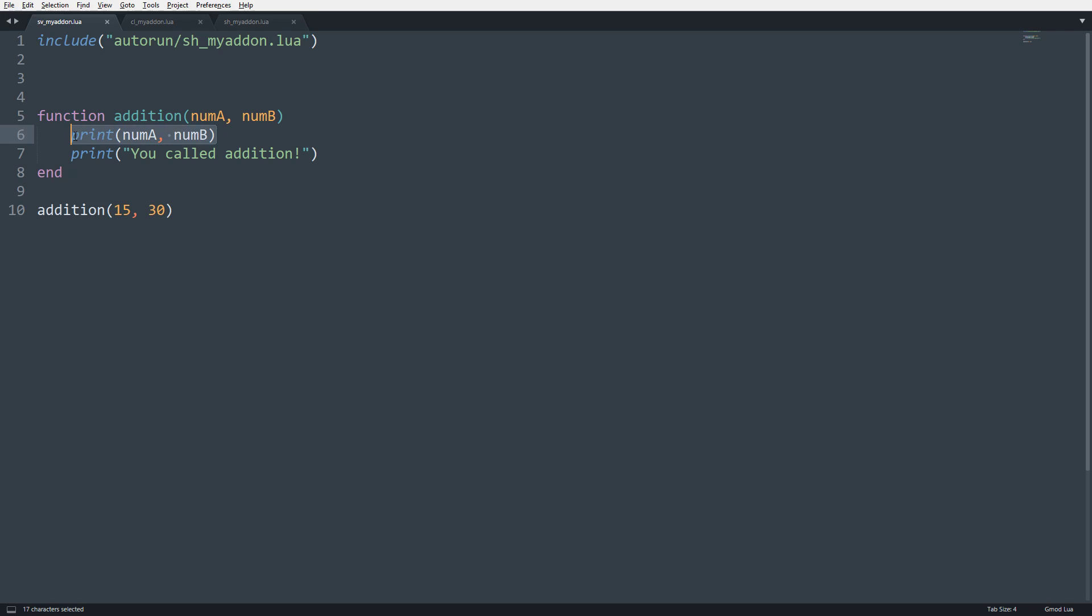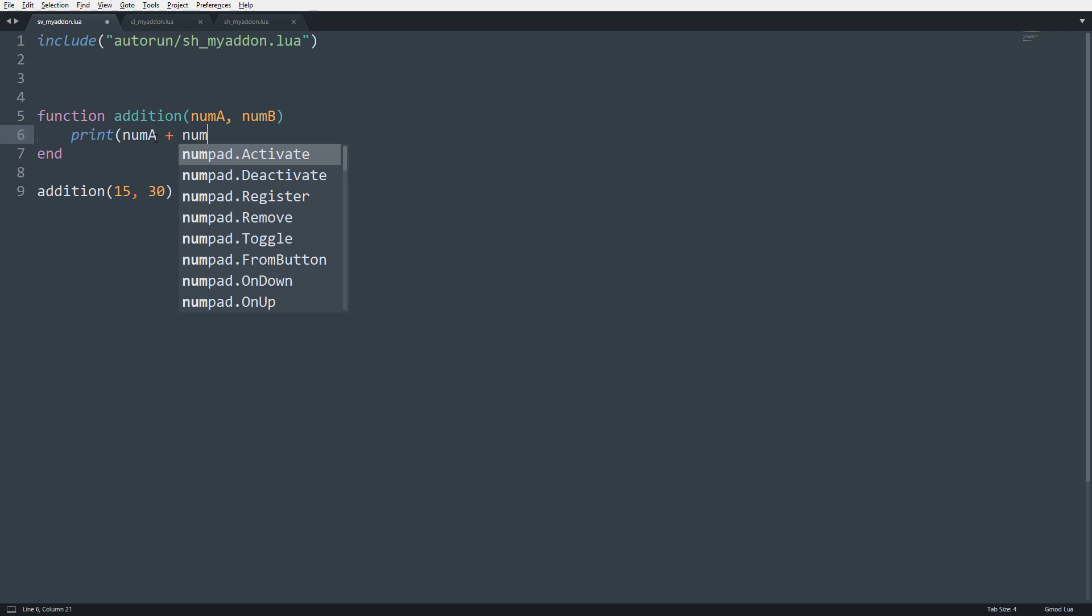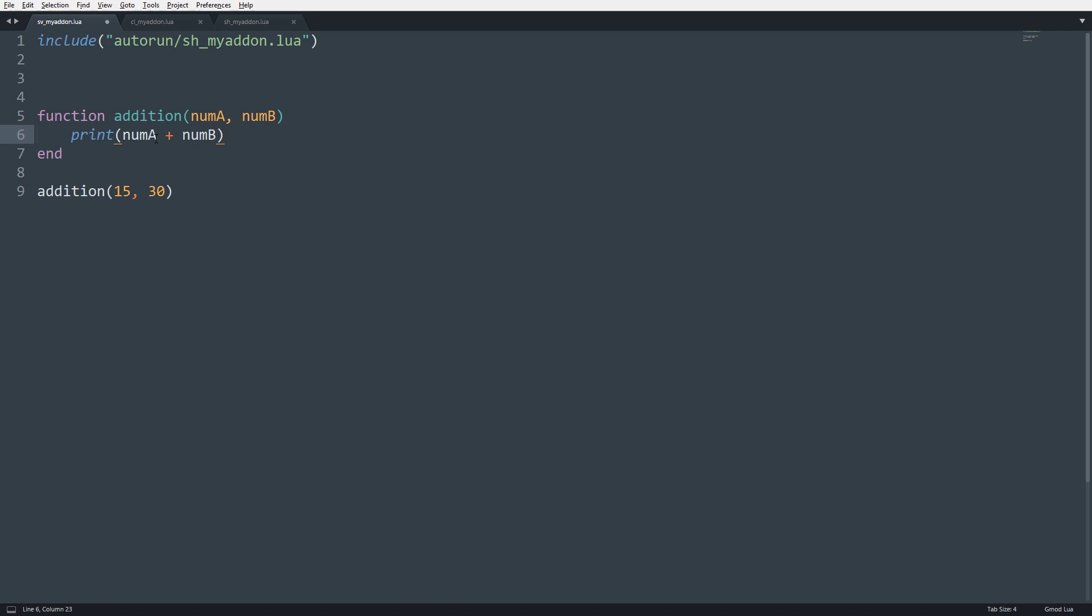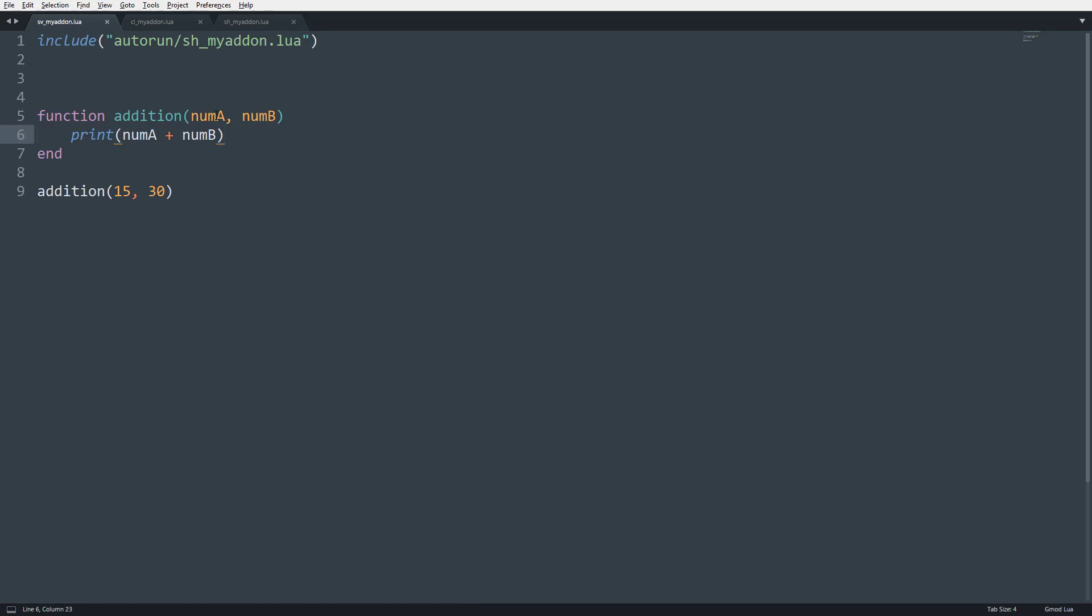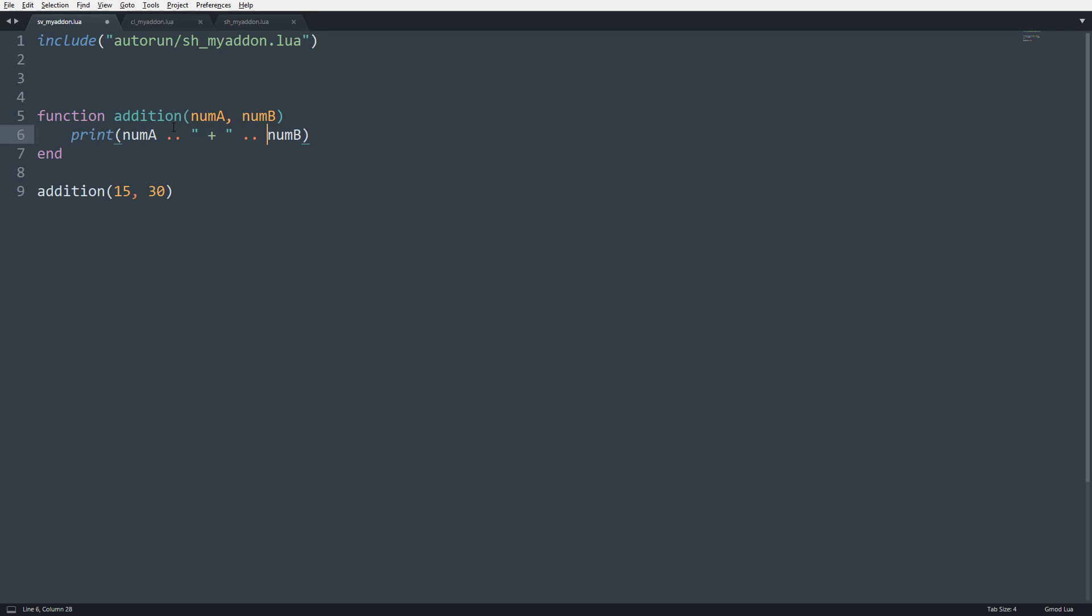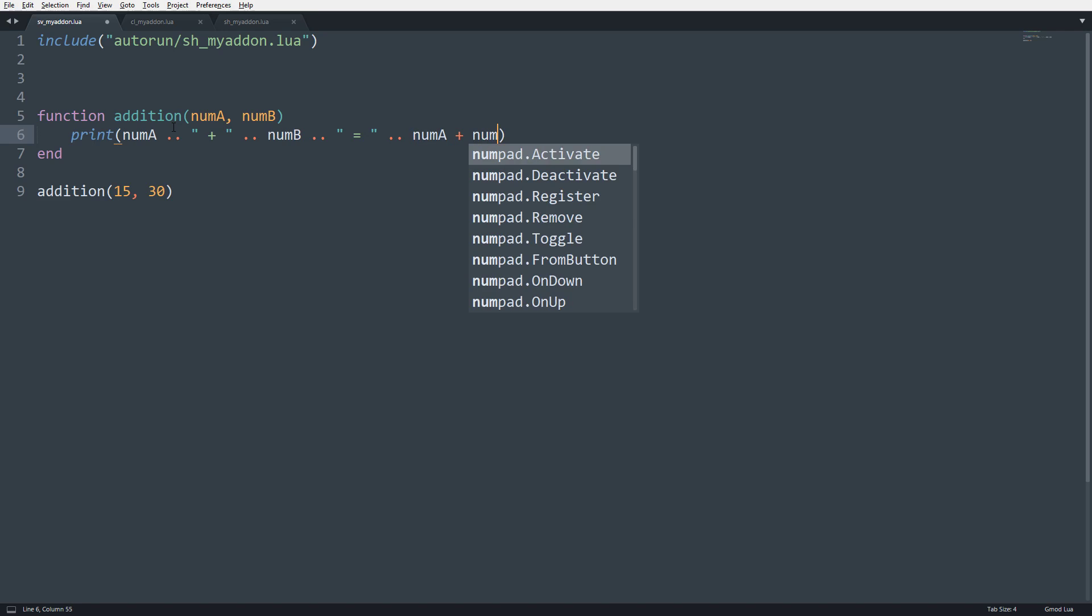So now we're going to make this addition function actually do something. So now instead of printing numA, numB, what we're going to do is we're going to print numA plus numB. And we're going to save it. So now you can see 45. All right. And that's kind of useful, but we're going to make it print out a little bit nicer. So we're going to say numA plus, and we're going to concatenate these values.